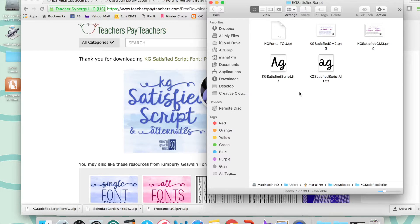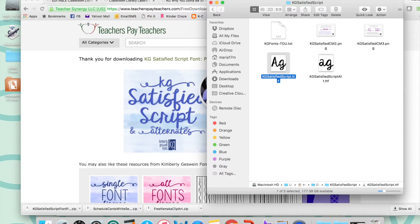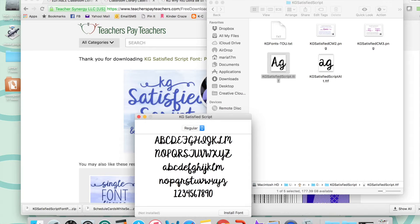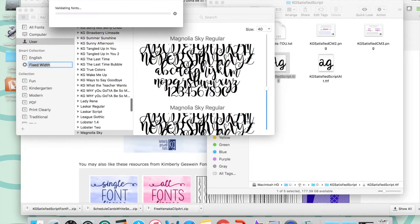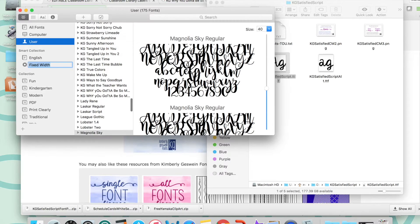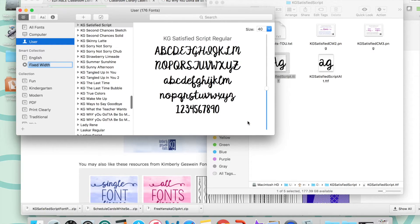Downloading the font isn't enough. You need to go ahead and actually install the fonts on your computer, which is super simple. All that you need to do is double click to open, and when you do that there is a button that says Install Font. You'll see a couple of flashes on the screen as it becomes installed.